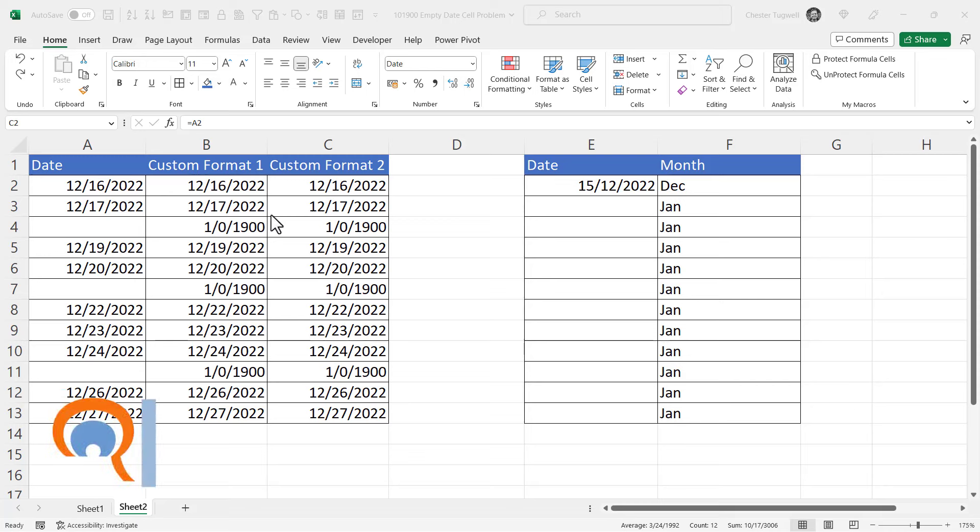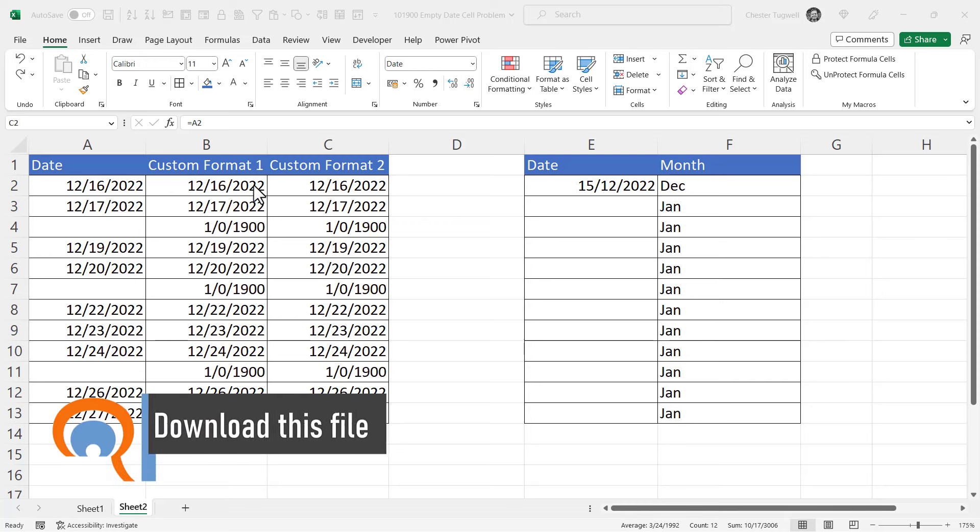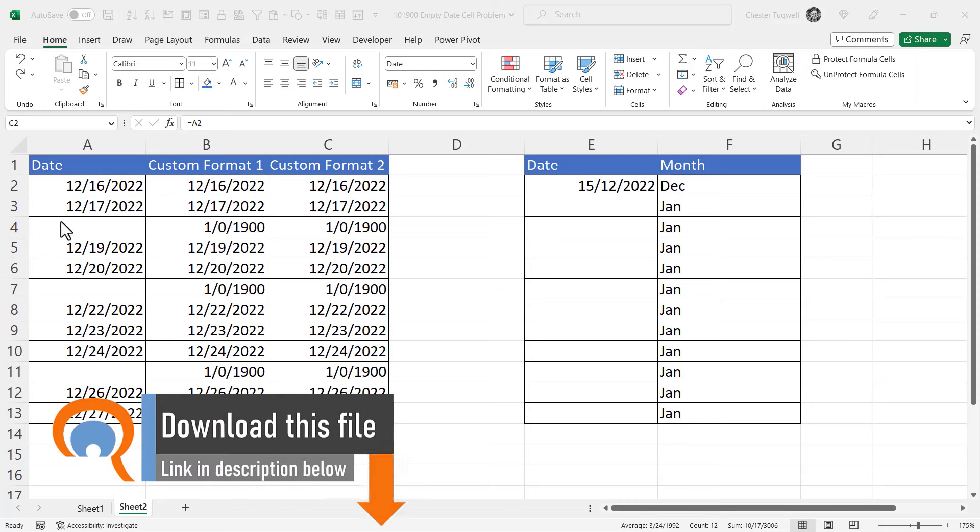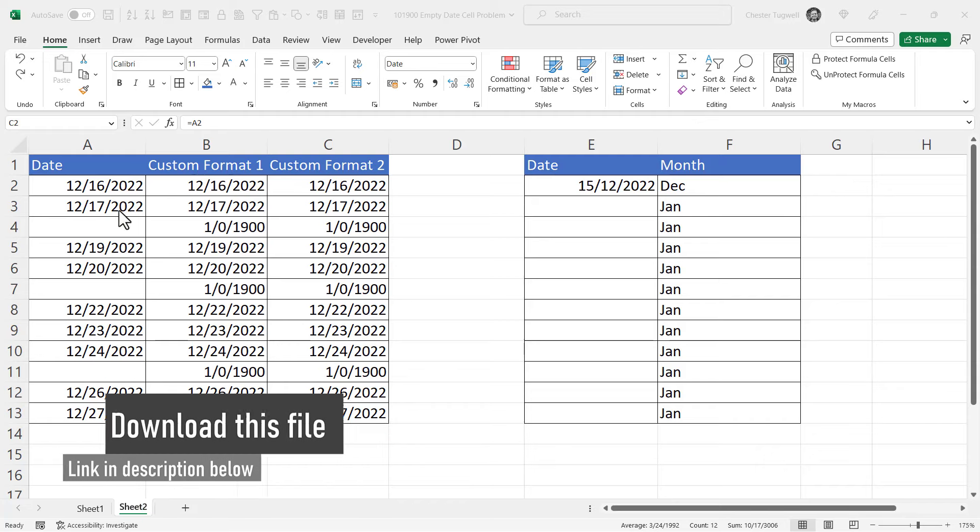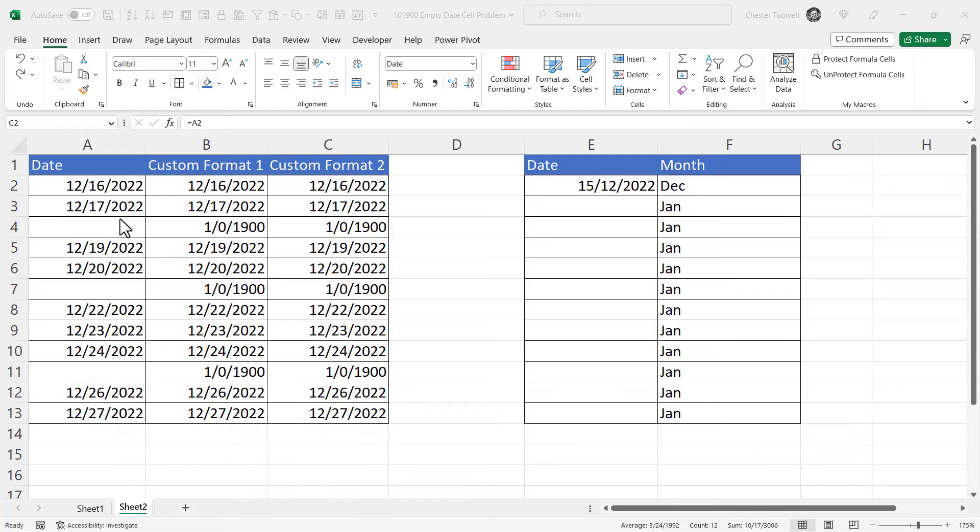Now every day has an underlying number and the underlying number for this day is zero, and that's because Excel is treating this blank cell as a zero value. So what we need to do is hide this 1900 date.